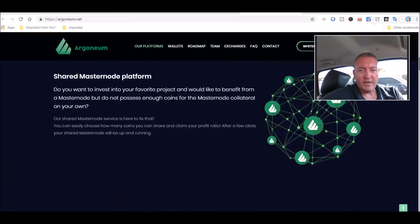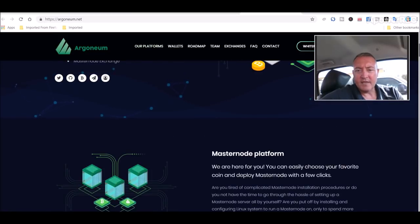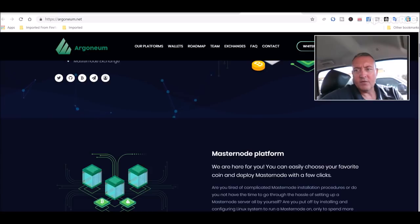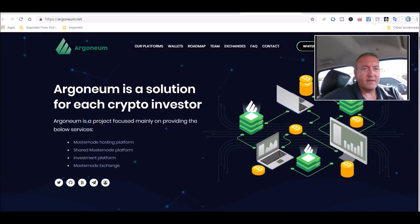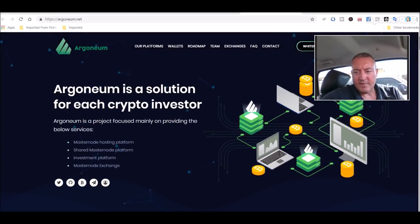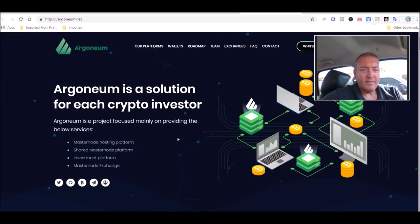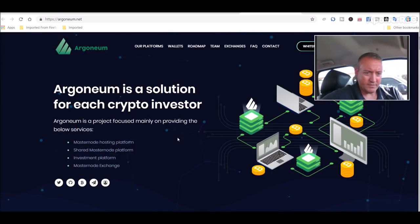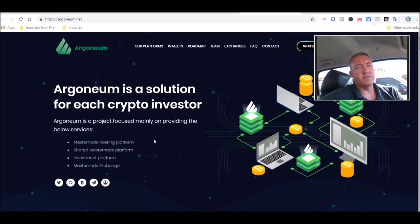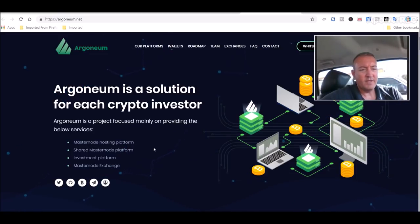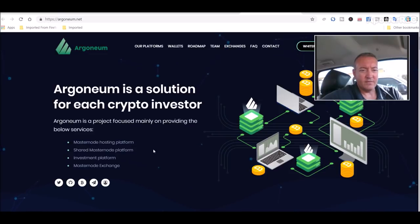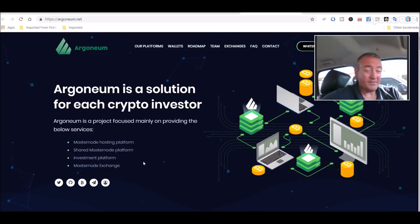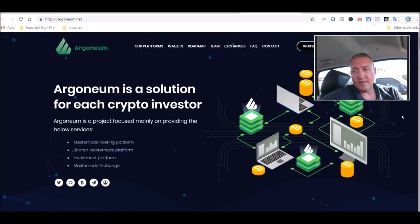What this coin is - it starts out like it's a GIN coin. I did a tutorial on how to mine that. Argonium is a solution for each cryptocurrency investor, a masternode hosting platform which is like GIN coin. They also are a shared masternode platform, investment platform, and masternode exchange, which I thought was neat.